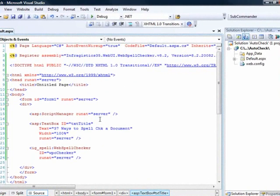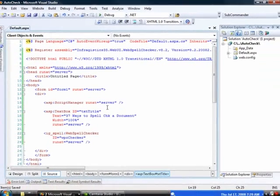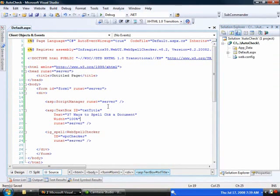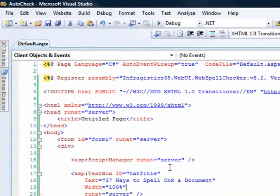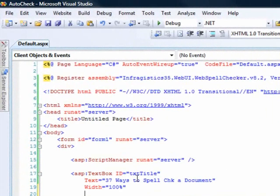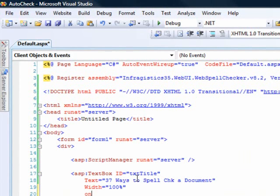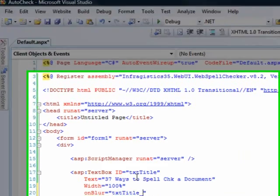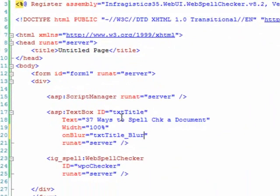What we need to do is hook into the JavaScript events of this text box. So when focus is left from the control, it will run the spell check. So what we can do here is say on blur equals TXT title blur. And as an argument for this method, we will pass in a reference to this control. So it makes life a whole lot easier of being able to get to the contents of the control.